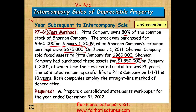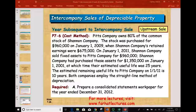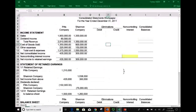Both companies employ the straight-line method. We're going to prepare a consolidated statement workpaper for the year ended December 31st — a complete consolidation. Before we start the first entry, let me show you the balance sheet and the income statement for S and P Company.